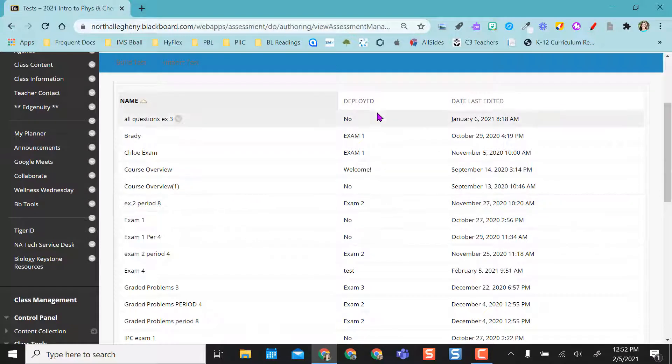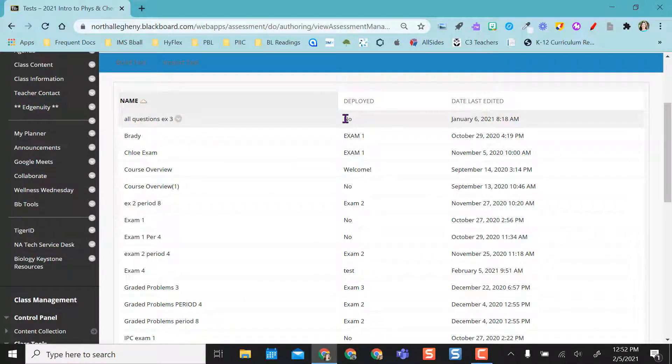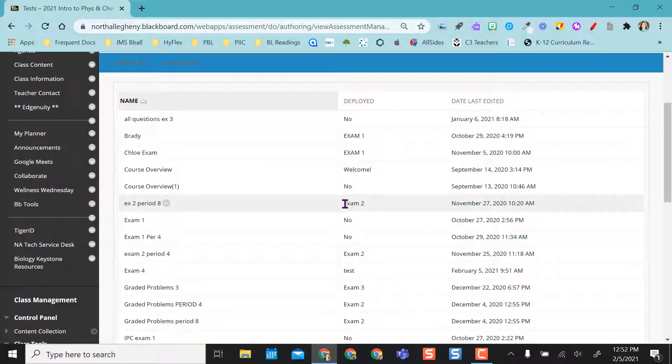So I can go to any test that has been deployed. If it says no, I'm not going to get the option because nobody's taken it. So I won't be able to get item analysis from a test that nobody has taken. So I want to go to one that is deployed in my class.